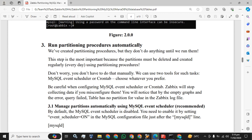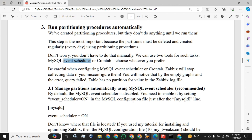So what are we going to do? You don't have to do that manually. We can use two tools for such tasks: MySQL Event Scheduler or Cron. I will use the Event Scheduler, not Cron. Be careful when configuring MySQL Event Scheduler or Cron — Zabbix will stop collecting data if you misconfigure them. You will notice that by the empty graphs and the error 'Since query failed, table has no partition for the value' in the Zabbix log file.